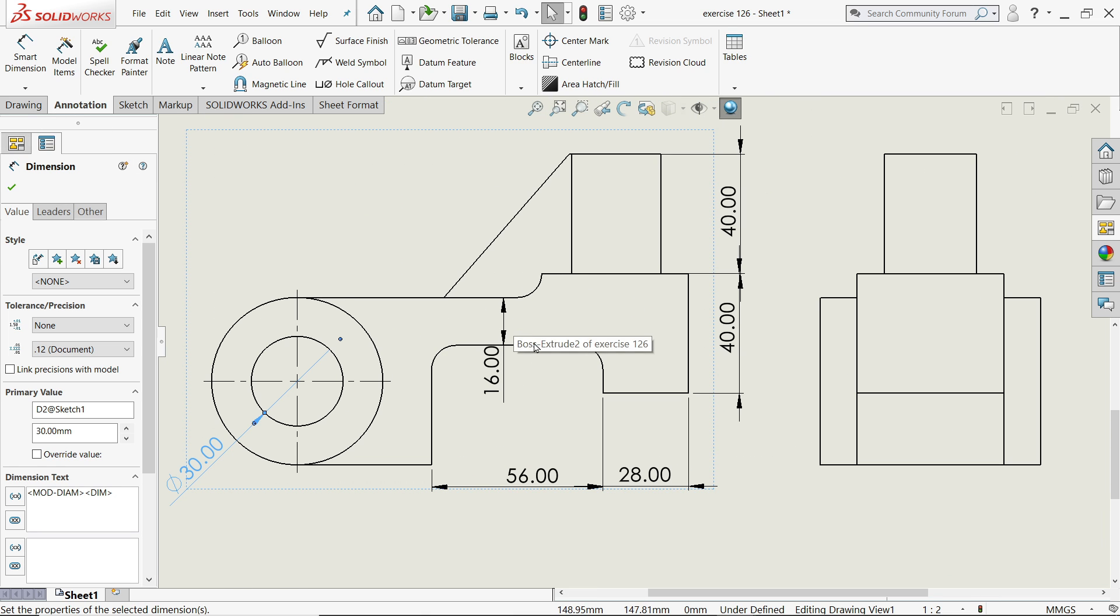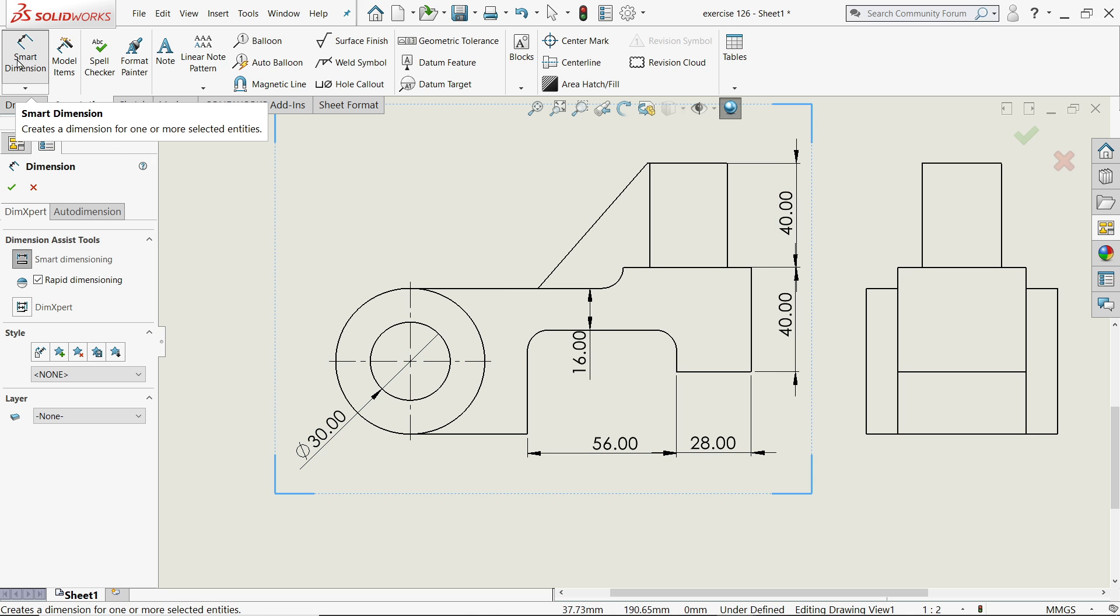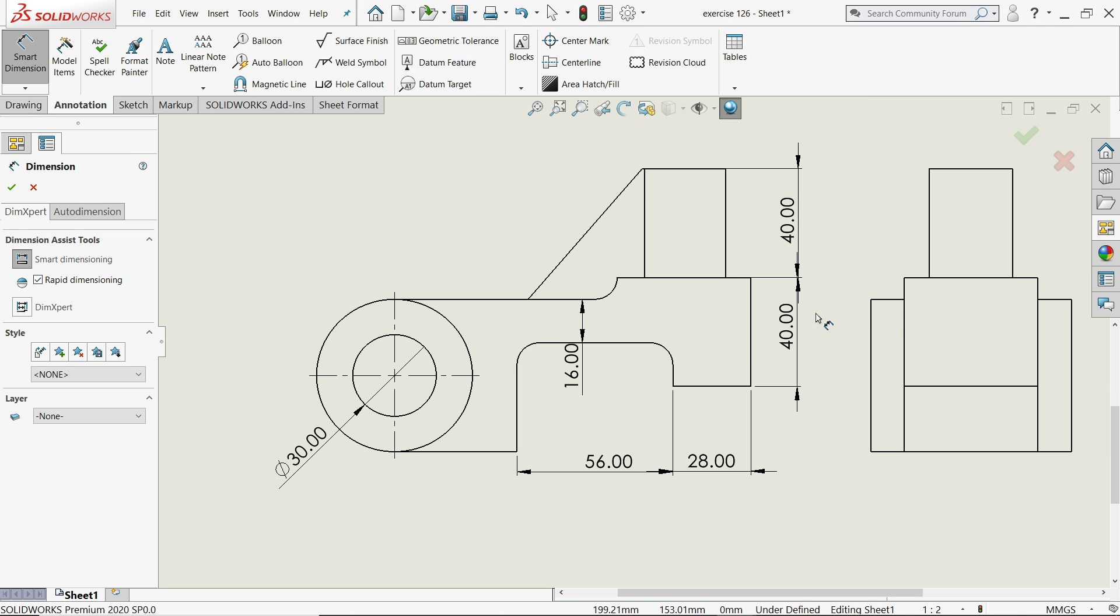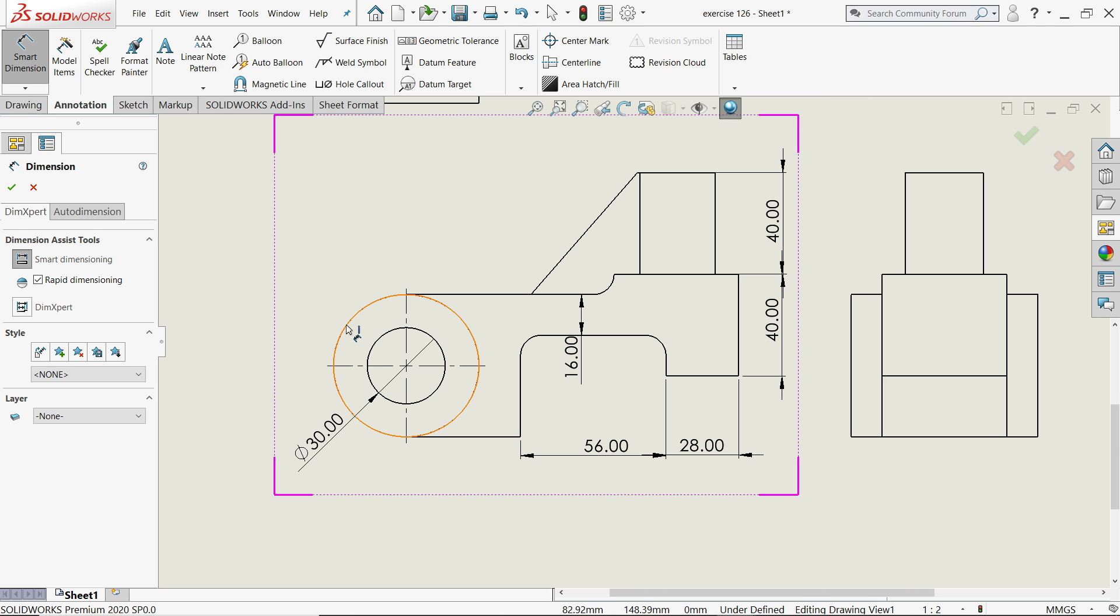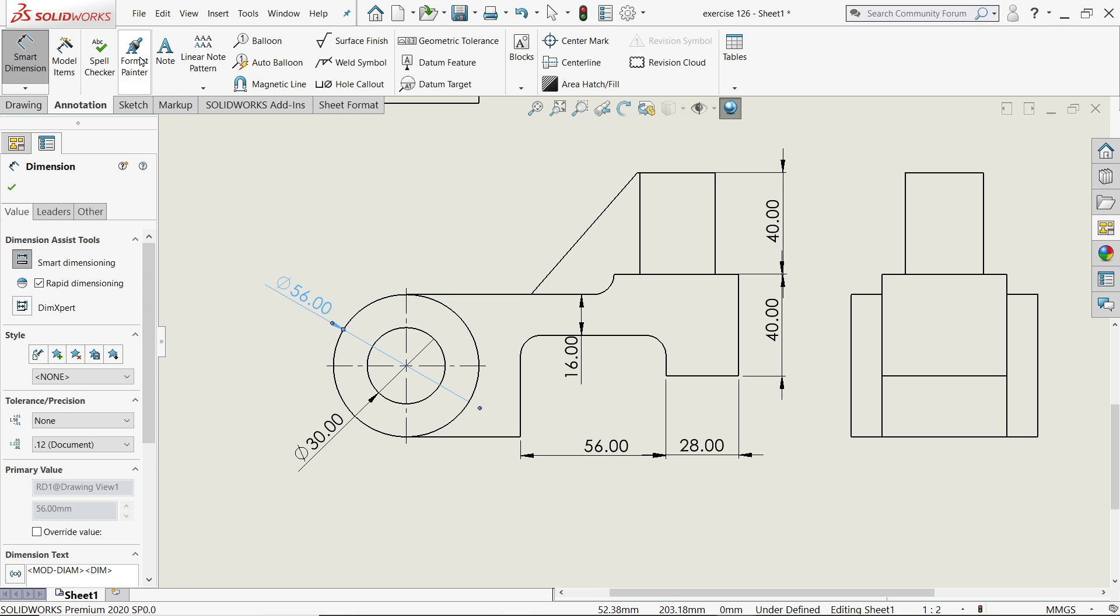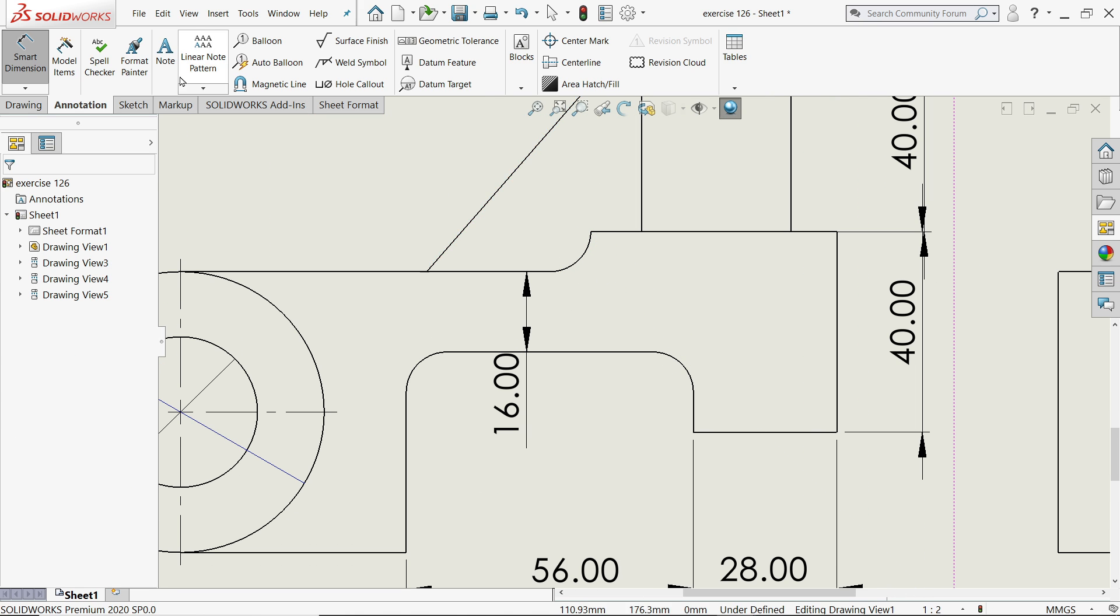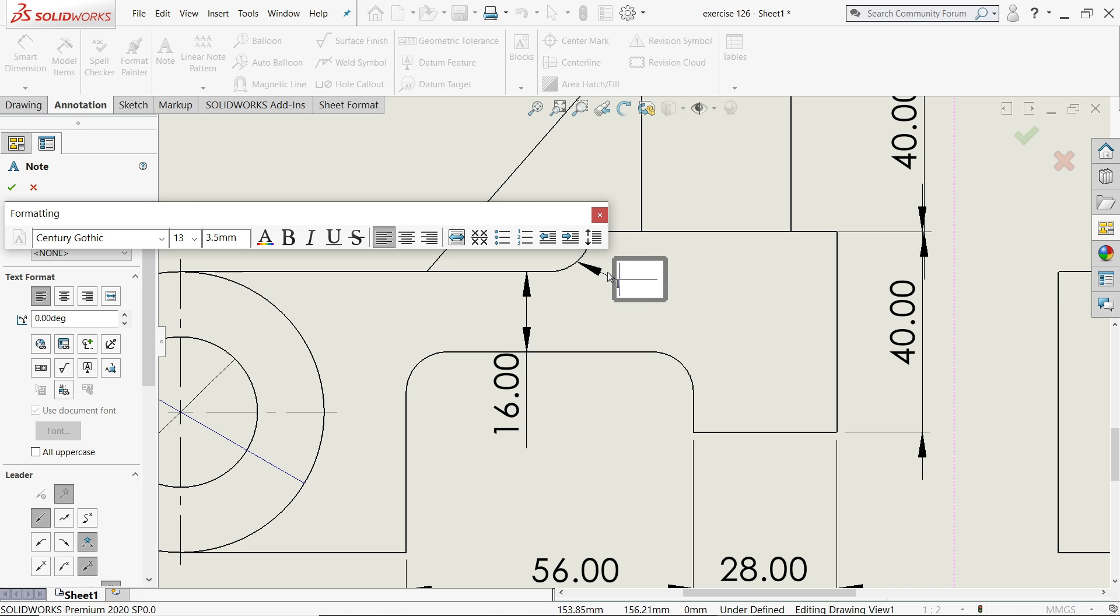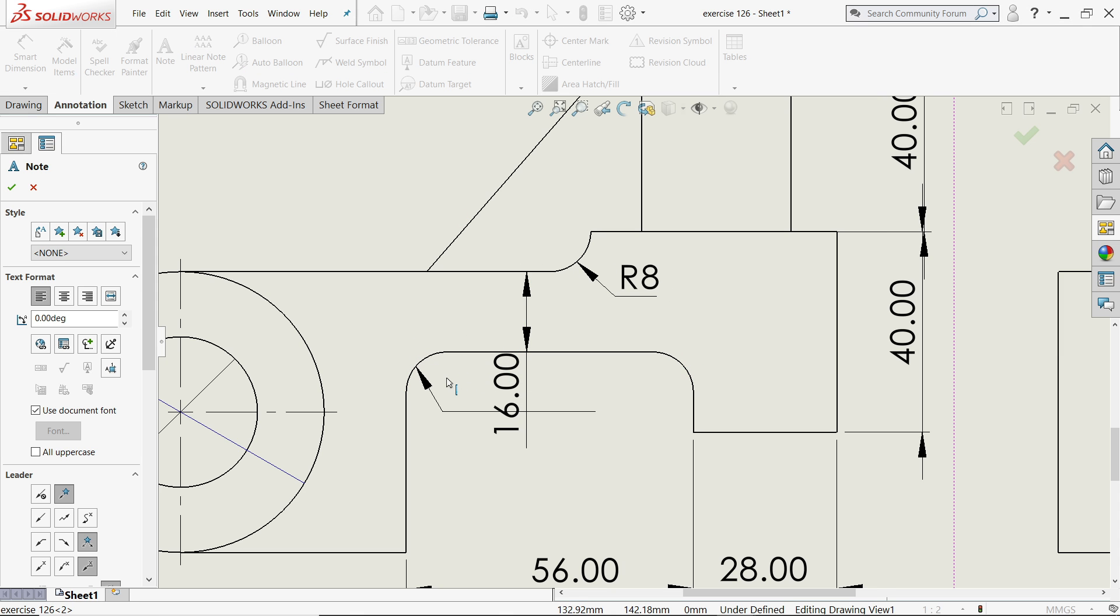Okay, let's apply dimensions here. Just go to Annotations and activate the Smart Dimension tool. Most of the things are available here. There's one more option, this corner radius. You will see R8, but we want it in some different way. Just click Note and like this, R8, say okay.